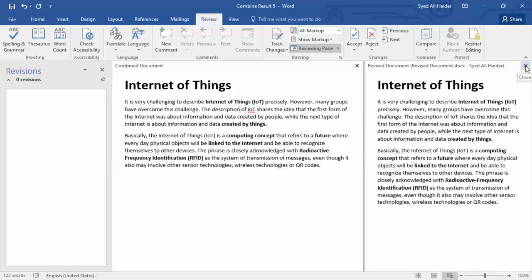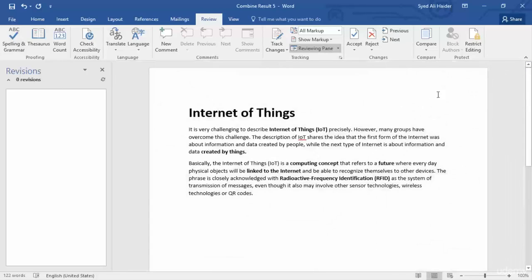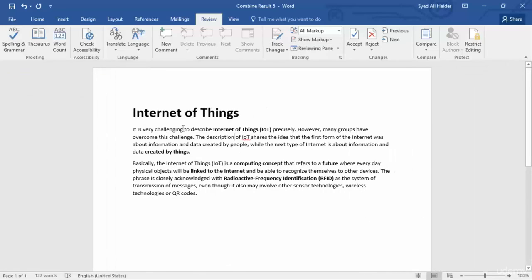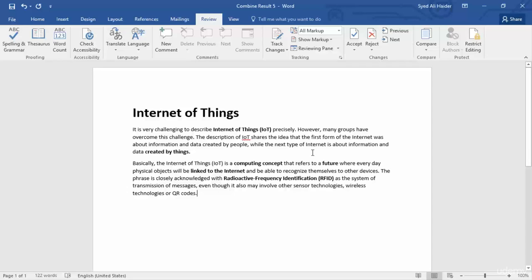If I close these windows — this one as well — you can see that I have my combined document and it is now ready to be processed. You can send it to whomever you like. So this was a short lesson on how you can easily combine two documents together.